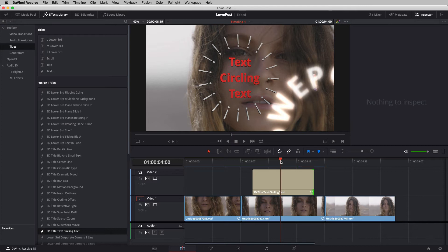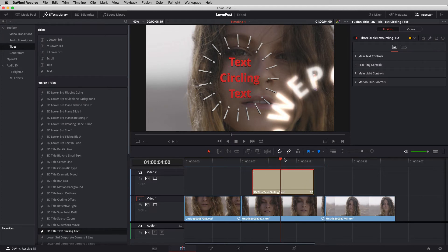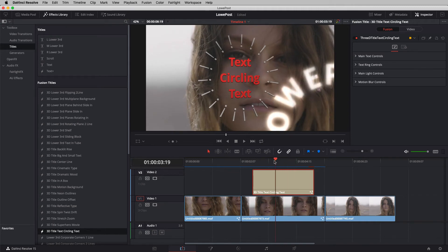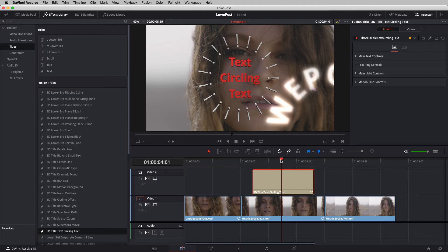Look at what you can do to these 'canned elements' — change them, make them better, and then utilize them in your day-to-day workflows. We're going to do that right now, and I'll show you how to save them as a preset so you can use them anywhere down the timeline. With the title selected in the inspector, I have access to specific parameters: the main text controls, text circling, text ring controls around the outside, main lights, and motion blur, because this element is actually animated.